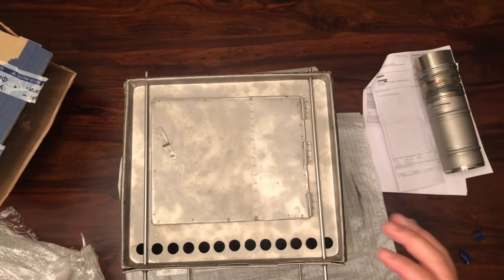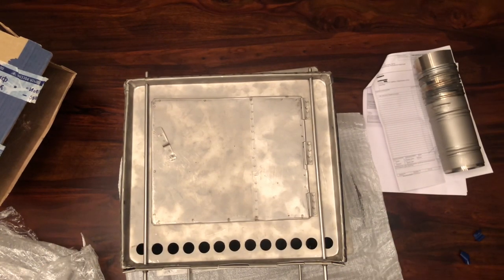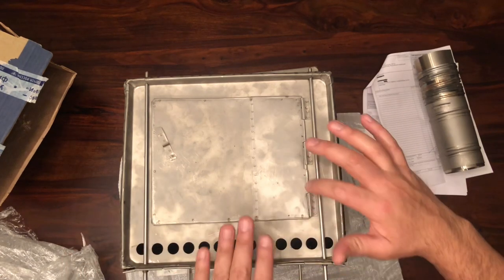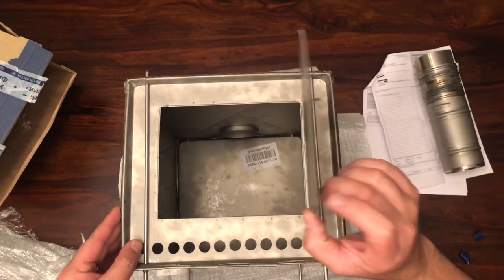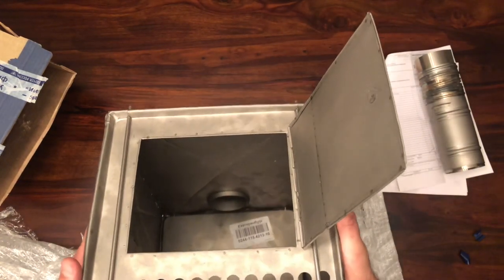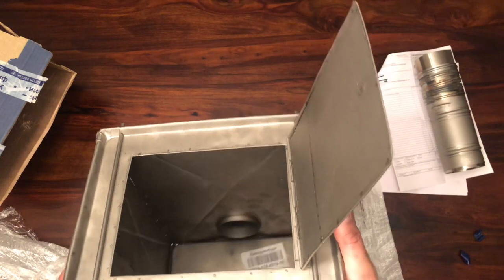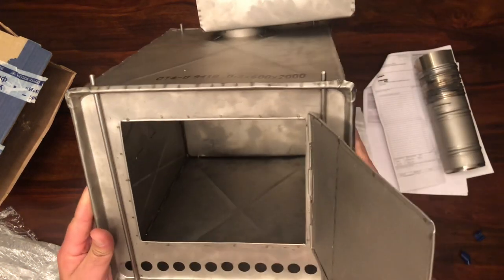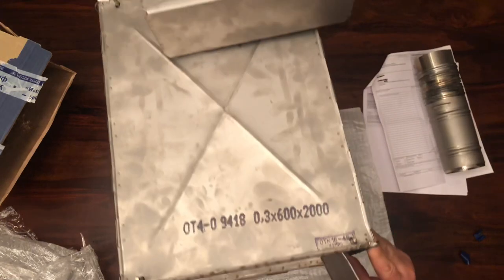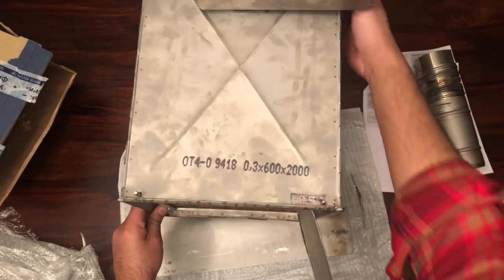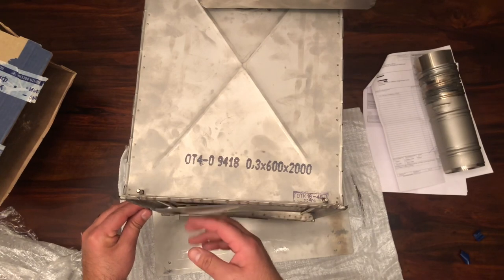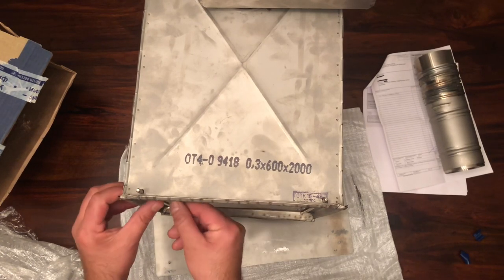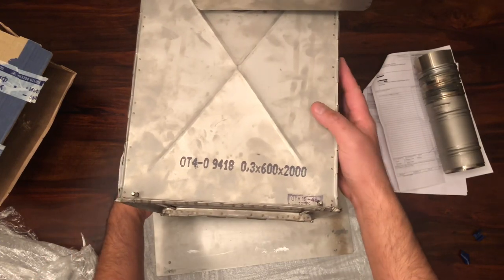And that's the difference between this and some other ones that I've seen that have some other components that you can tell they're not titanium. This is all titanium. We'll look at the inside.